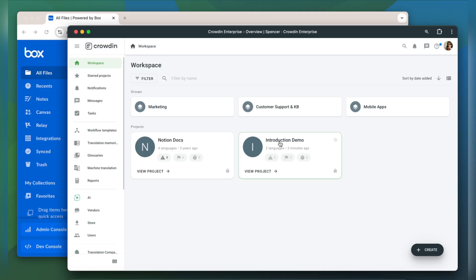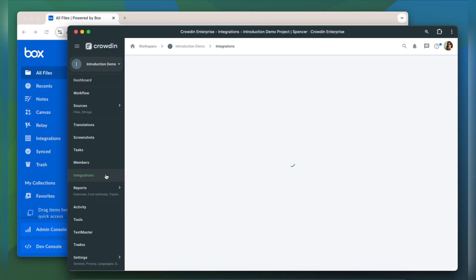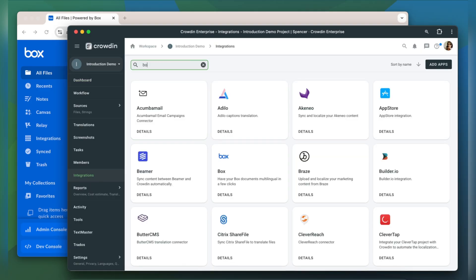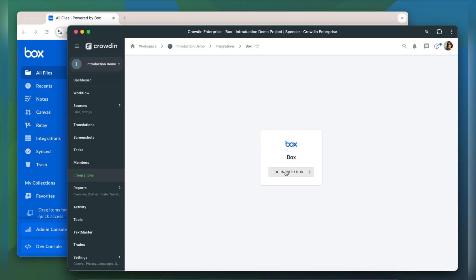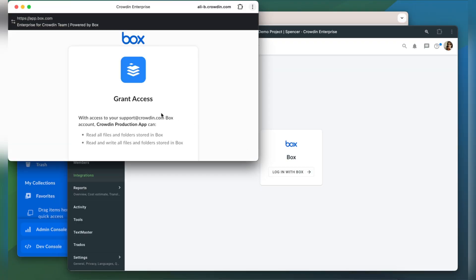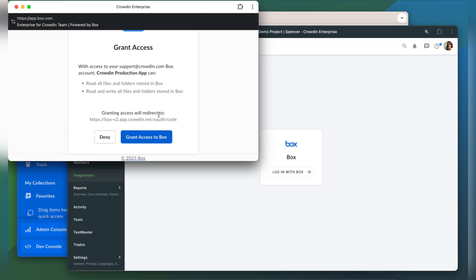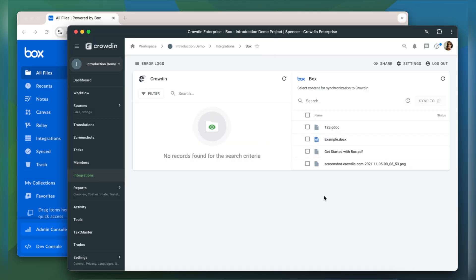Box can now be found in the integration section of my Crowdin project. To connect our Crowdin account with Box, click login with Box, grant access to read and write all the files and folders stored in Box, and that's it!